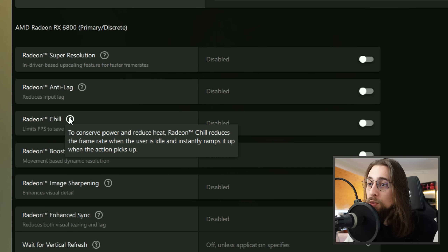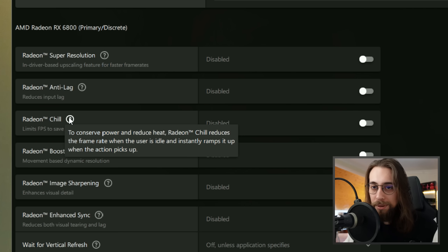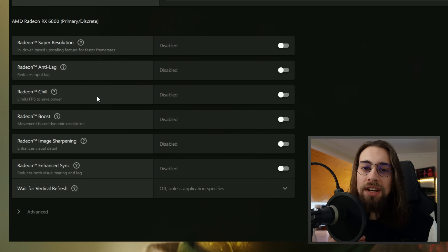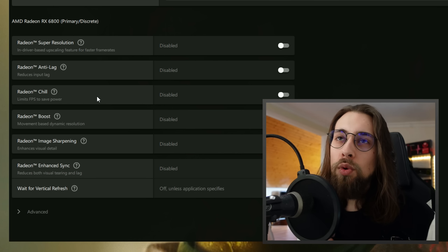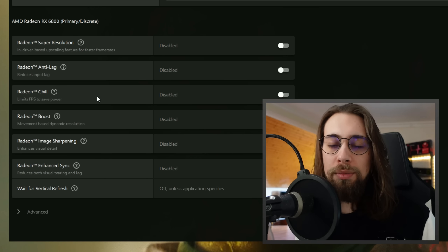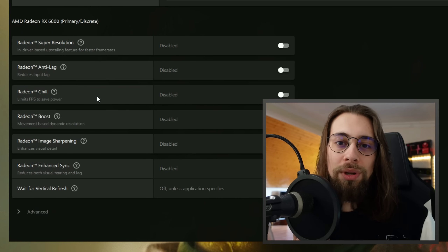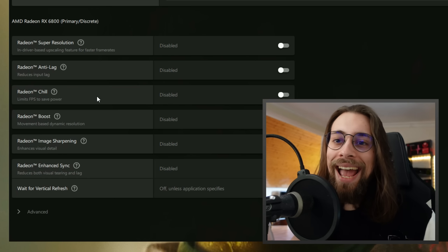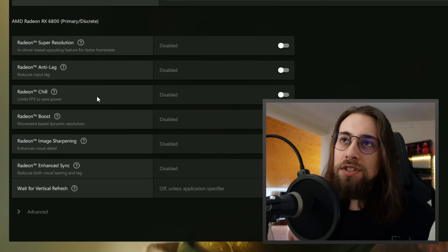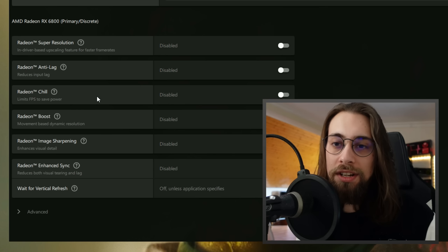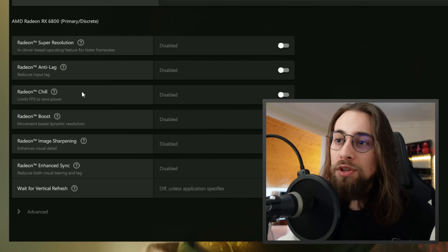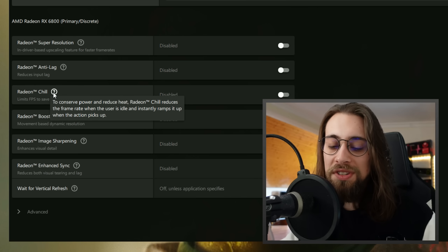Radeon Chill conserves power and reduces heat by lowering the frame rate when you're idle and ramping it up when action picks up. Think of it as an FPS locker that works by movement — when you're moving it targets your set maximum FPS, and when you're stationary it reduces to the lowest value to save power and reduce heat.